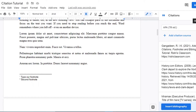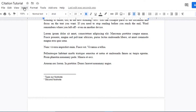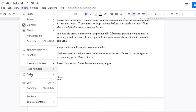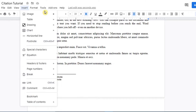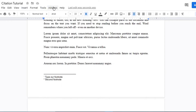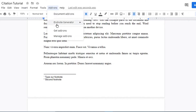One more thing I'd like to add before we go — adding endnotes. Just like footnotes, endnotes normally appear at the end of your document once everything has been completed. To insert endnotes, there is no built-in option in Google Docs. As you can see, we have footnotes but there is no option to directly insert an endnote.